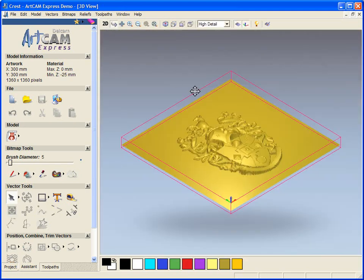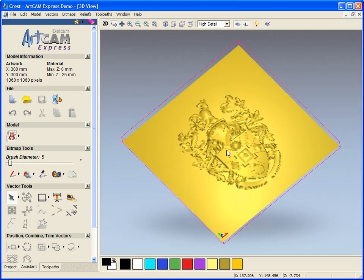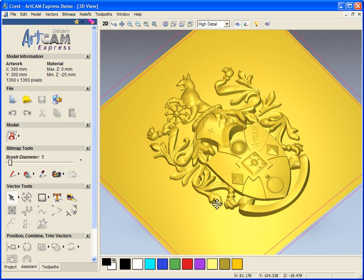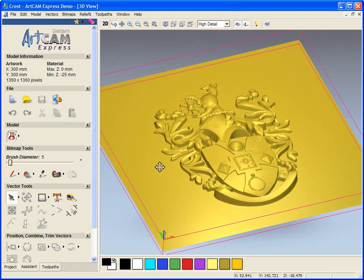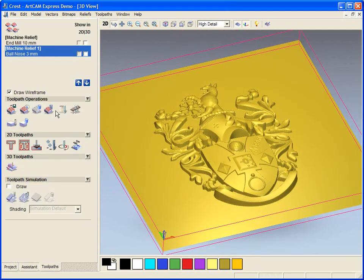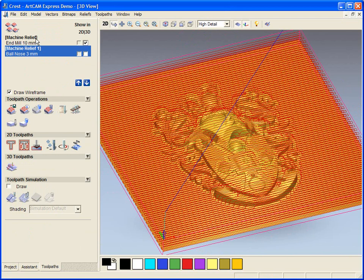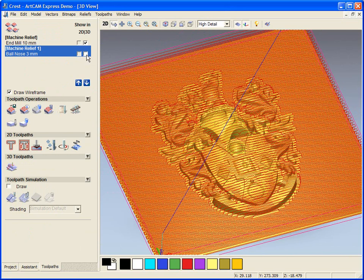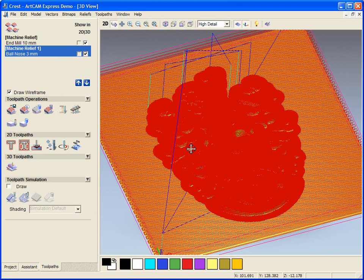If we switch over to the 3D view we can see our relief file has already been placed for us. If we turn on the machine relief within the 3D view, we can see our toolpaths have already been created for us.